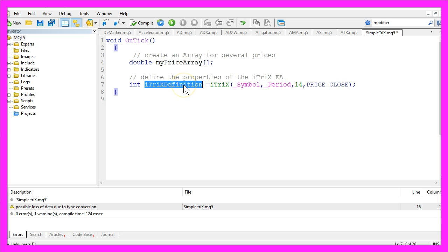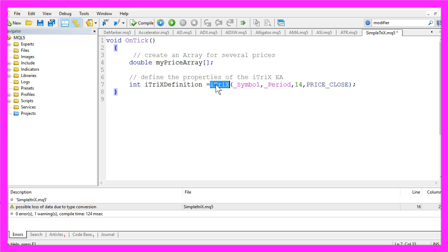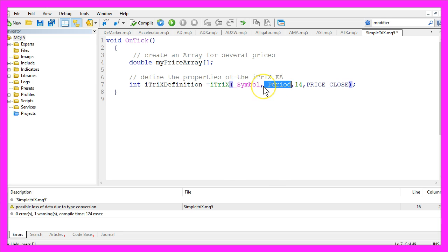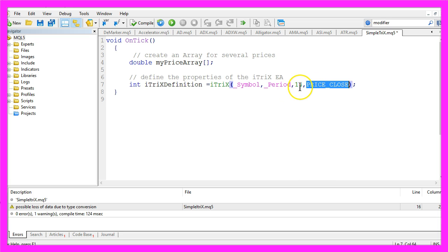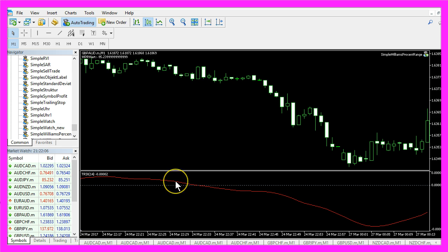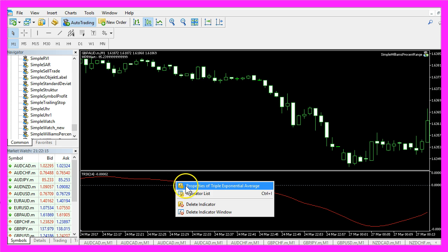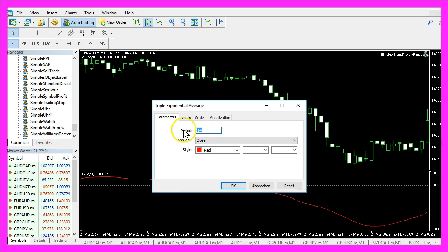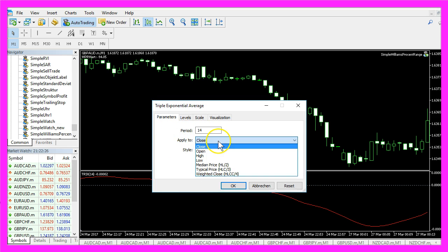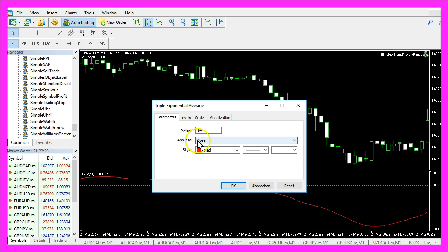For our ITRIX definition, we will use ITRIX, a command that comes with MQL5. We will use it for the current currency pair on the chart and the selected period on the chart, and it will calculate a value based on the last 14 candles based on the close price, because that is the default value. When you click on properties here, we have the period of 14 candles, and here is the close price.